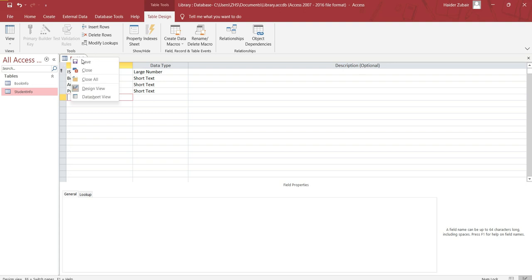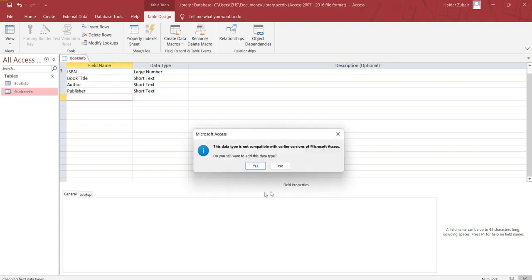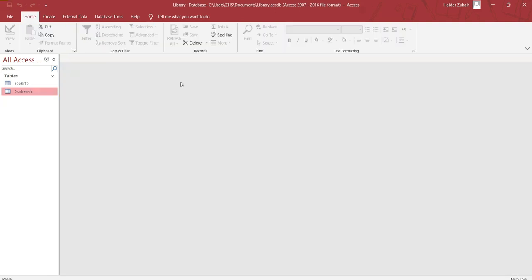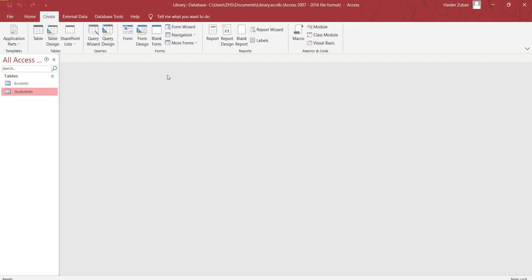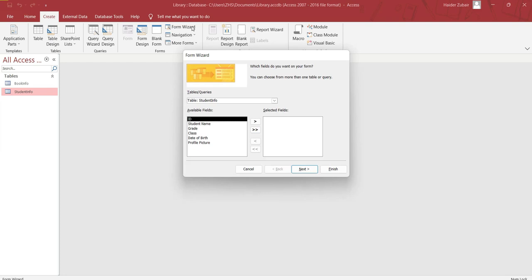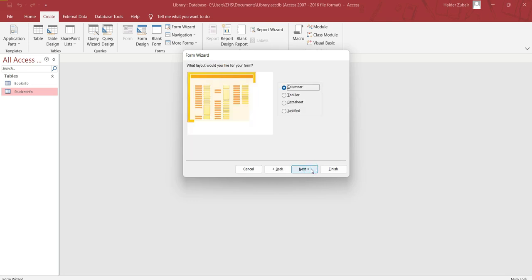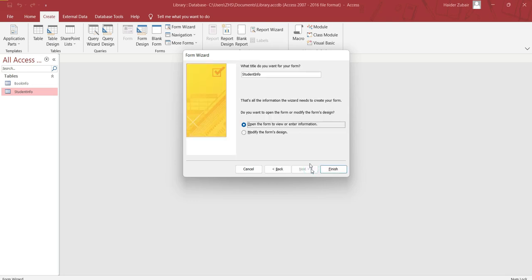Now save it and close it. After creating the tables you have to create the forms. Click on create, click on form wizard. Now to create the form for the student info, include all of these fields. Click here, click next, next, click on modify, and finish.